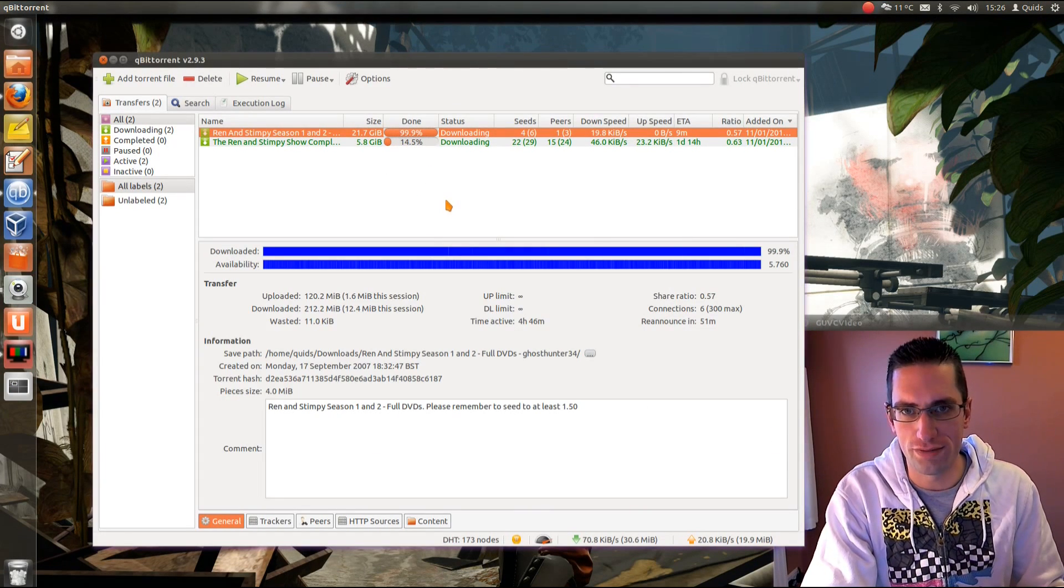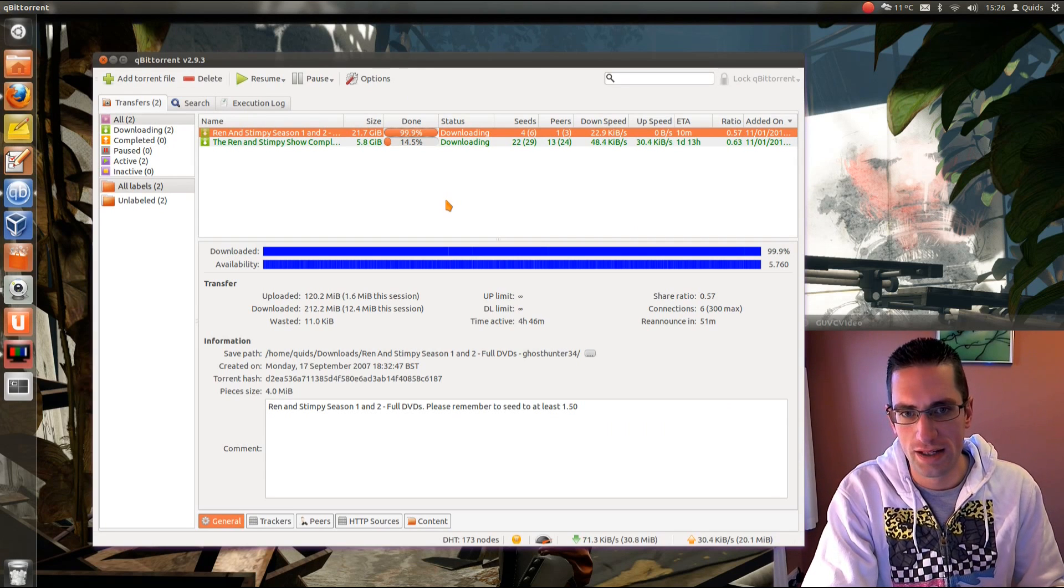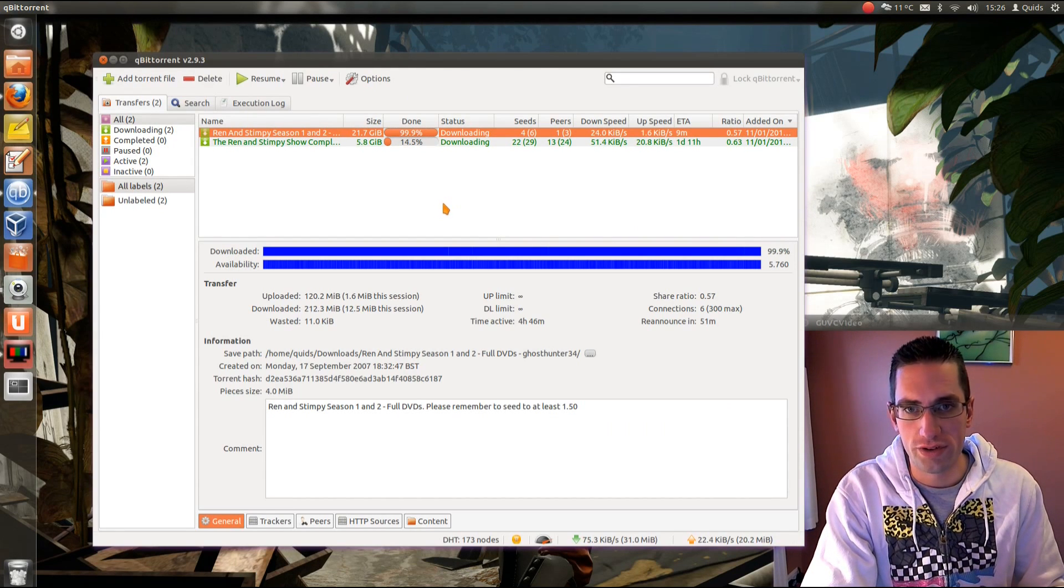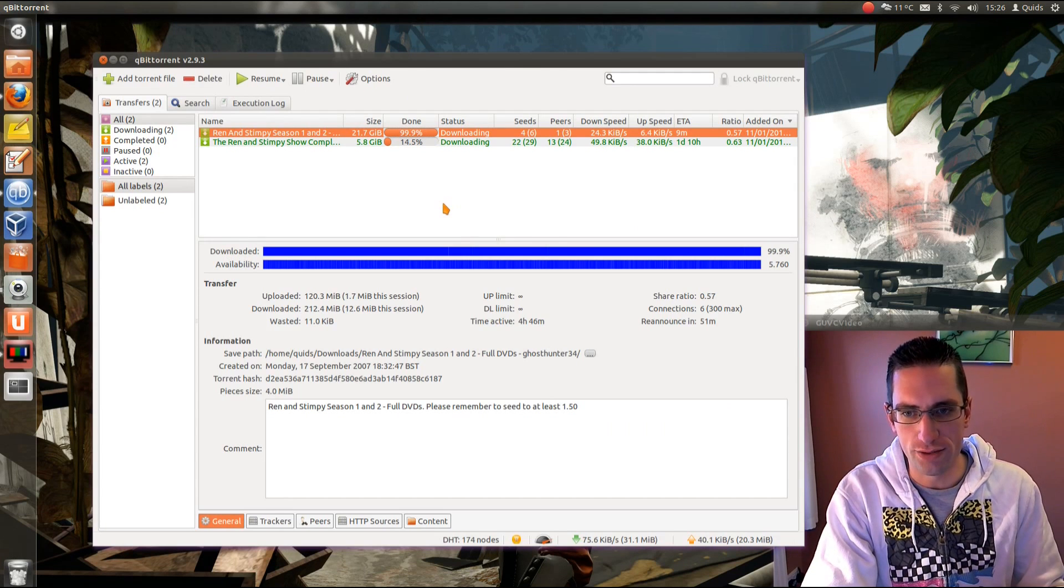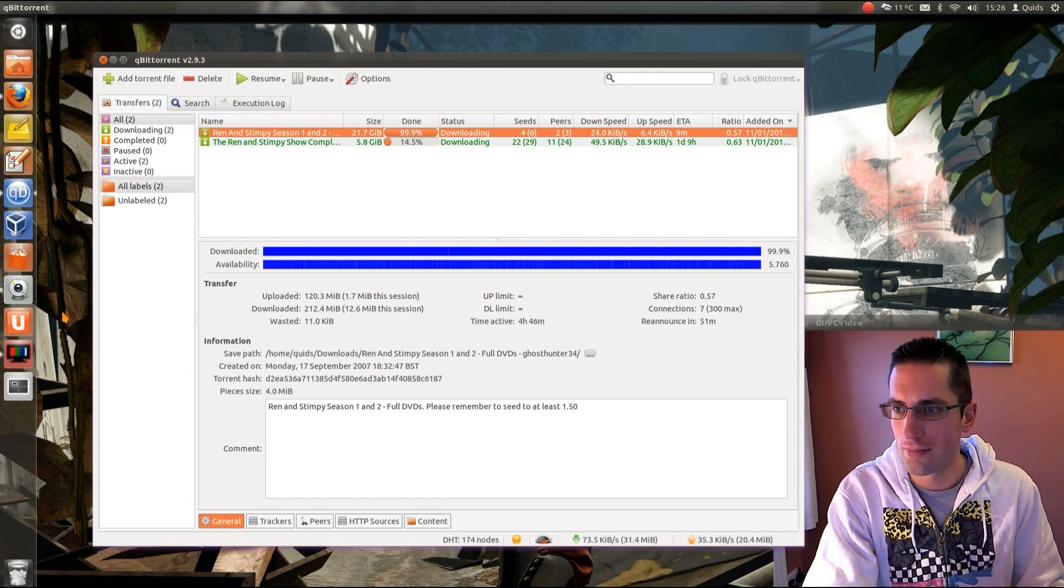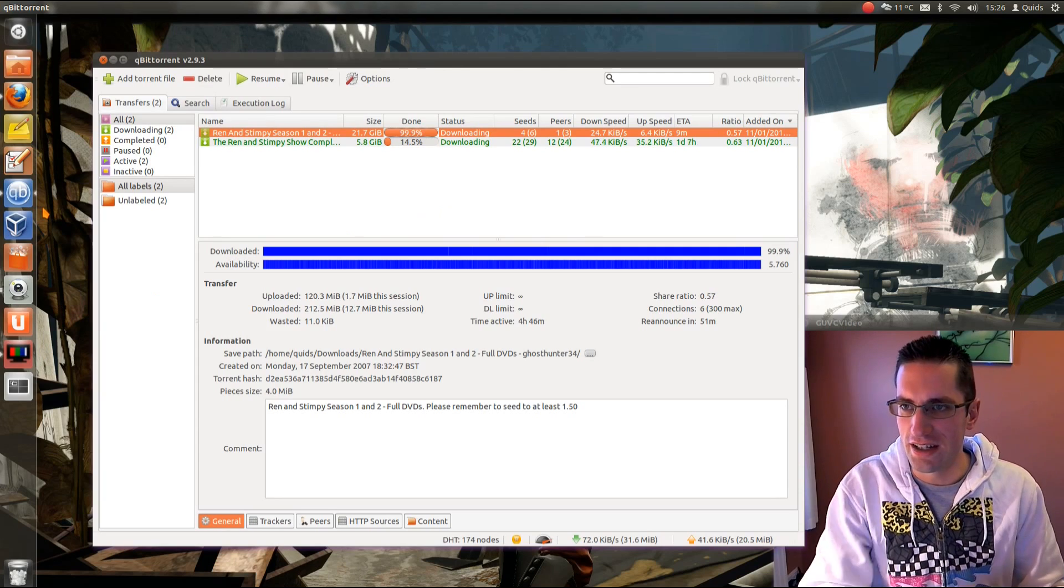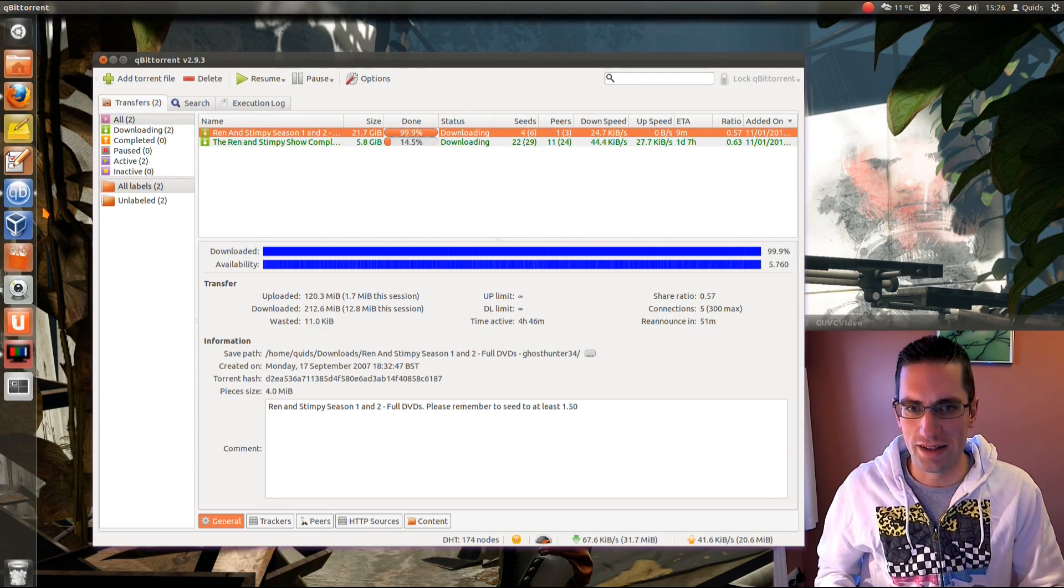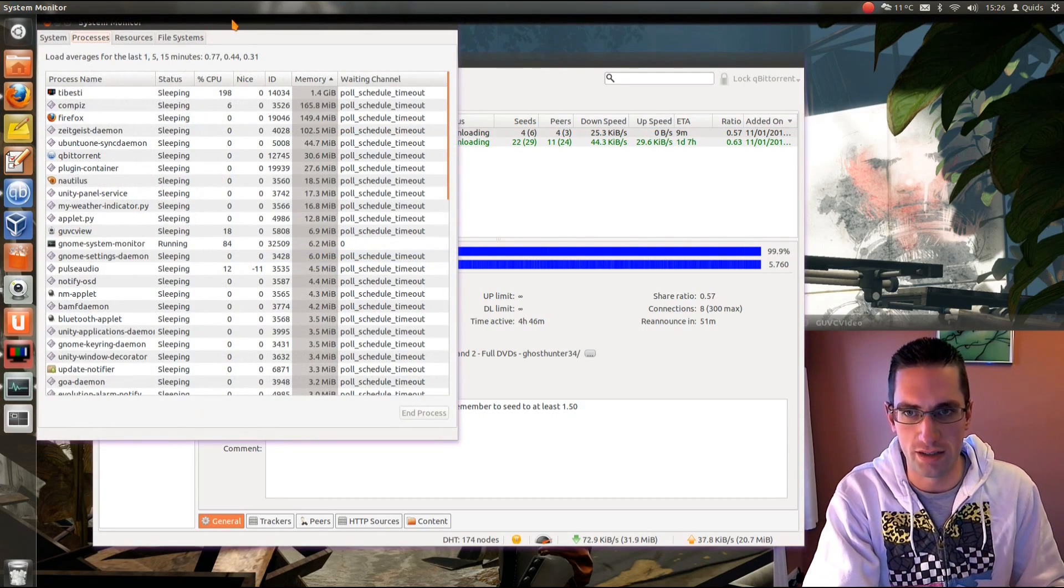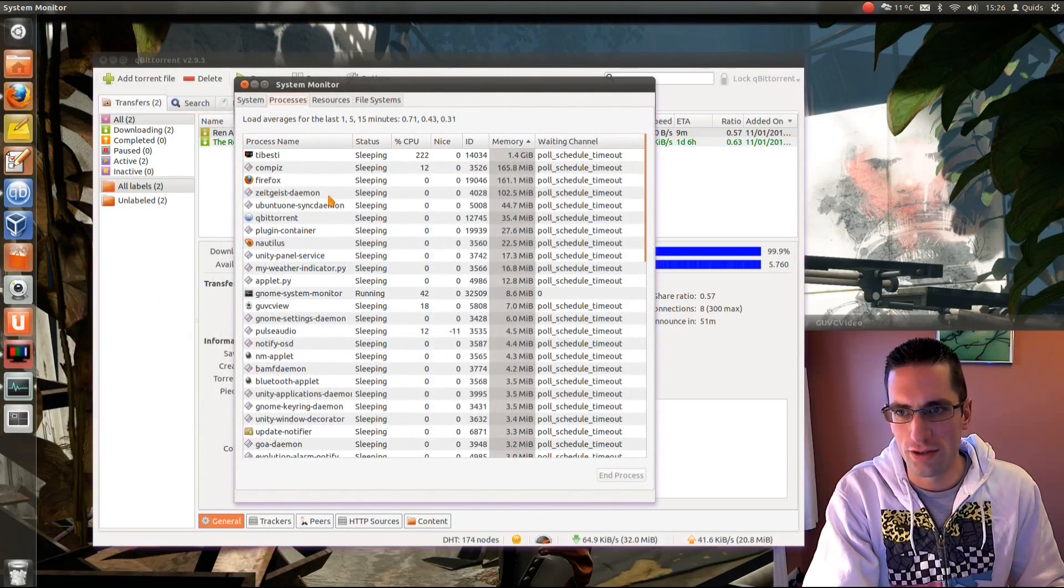So, overall I quite like Qubit Torrent. It's certainly a very good torrent client for Ubuntu. It's certainly a lot better than the default transmission bit torrent client that it comes pre-installed with. It's a shame that it's KDE based. And then it does require a lot more dependencies in Ubuntu.